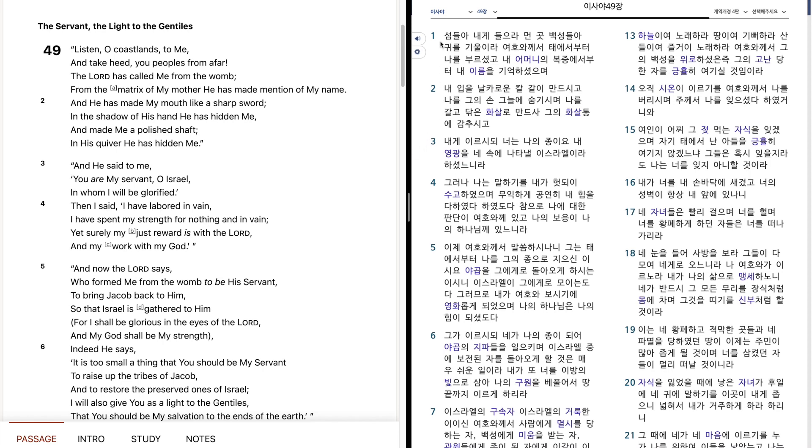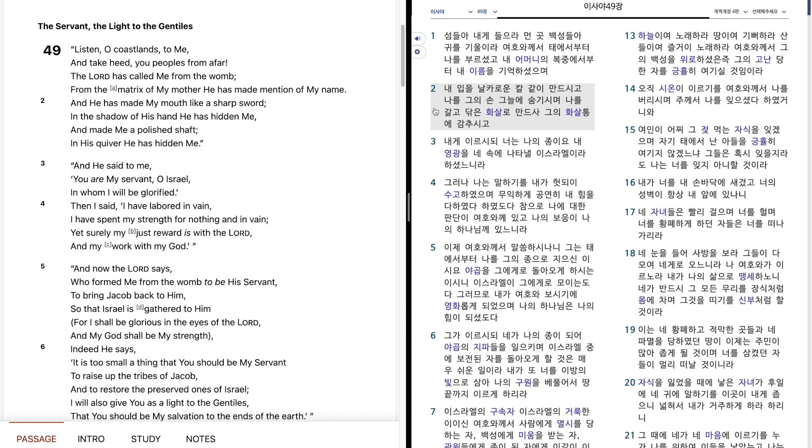이사야 49장. 섬들아, 내게 들으라. 먼 곳 백성들아, 귀를 기울이라. 여호와께서 태해에서부터 나를 부르셨고, 내 어머니의 복중에서부터 내 이름을 기억하셨으며, 내 입을 날카로운 칼같이 만드시고, 나를 그의 손 그늘에 숨기시며, 나를 갈고 닦은 화살로 만드사, 그의 화살통에 감추시고, 내게 이르시되, 너는 나의 종이여, 내 영광을 내 속에 나타낼 이스라엘이라 하셨느니라.